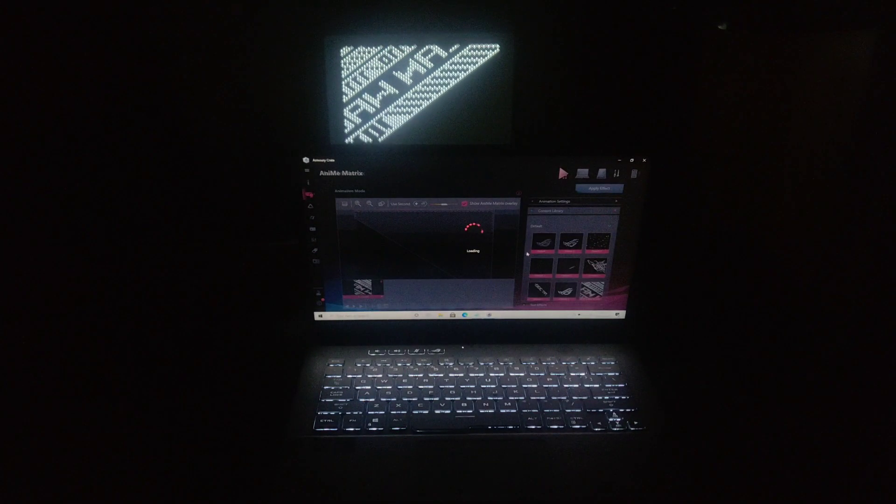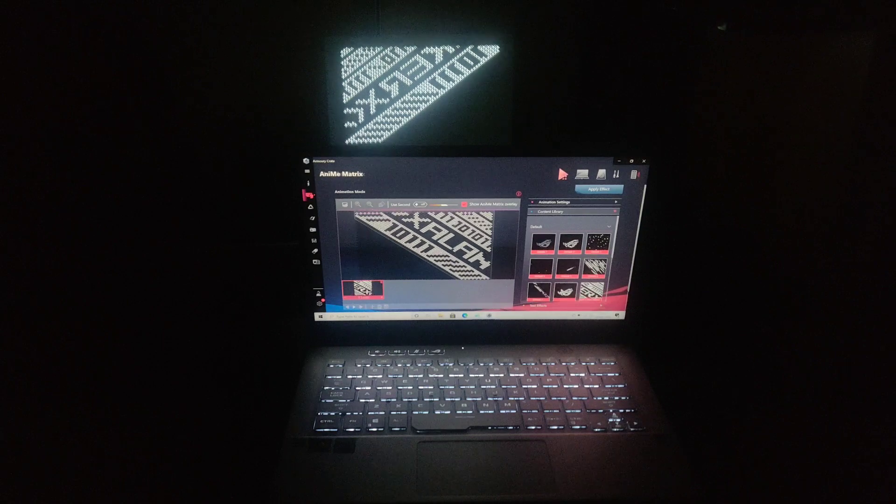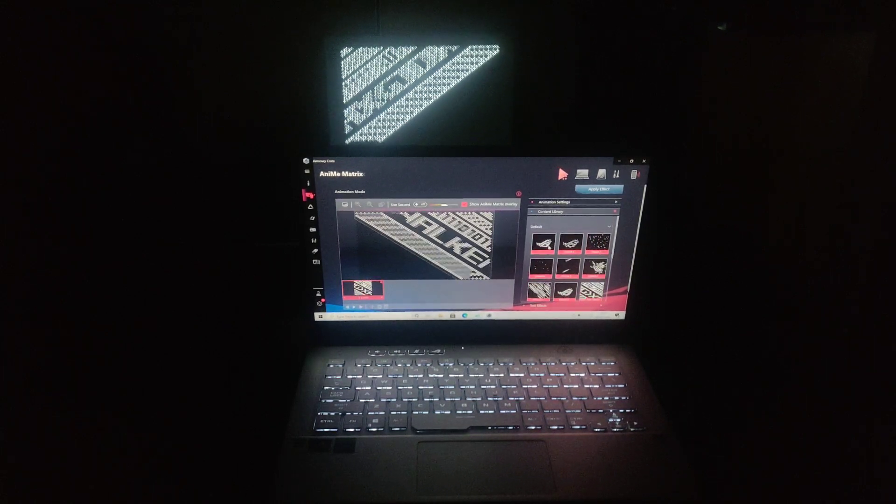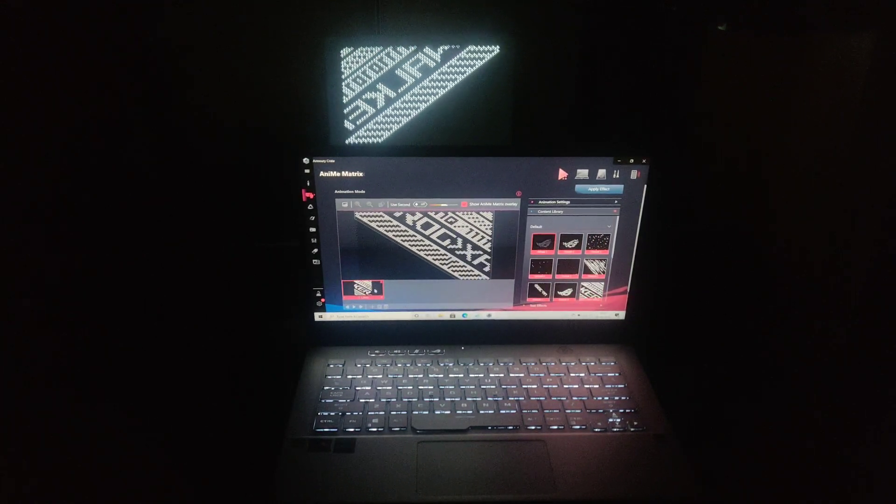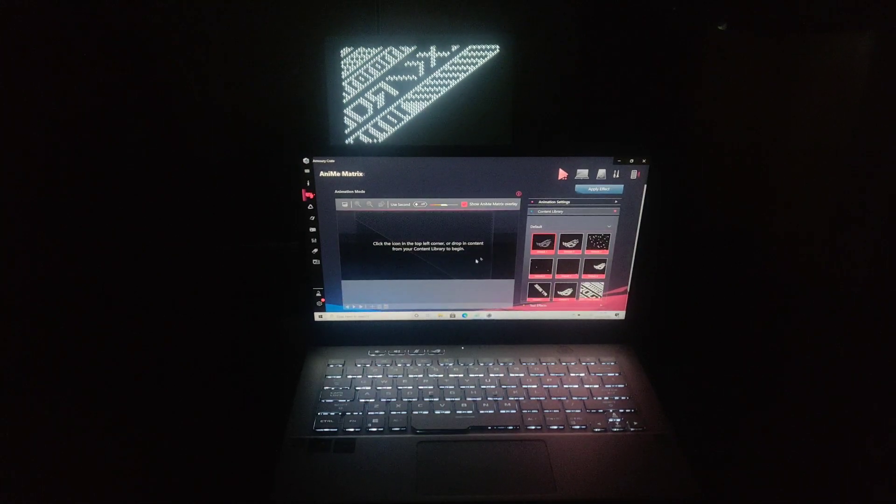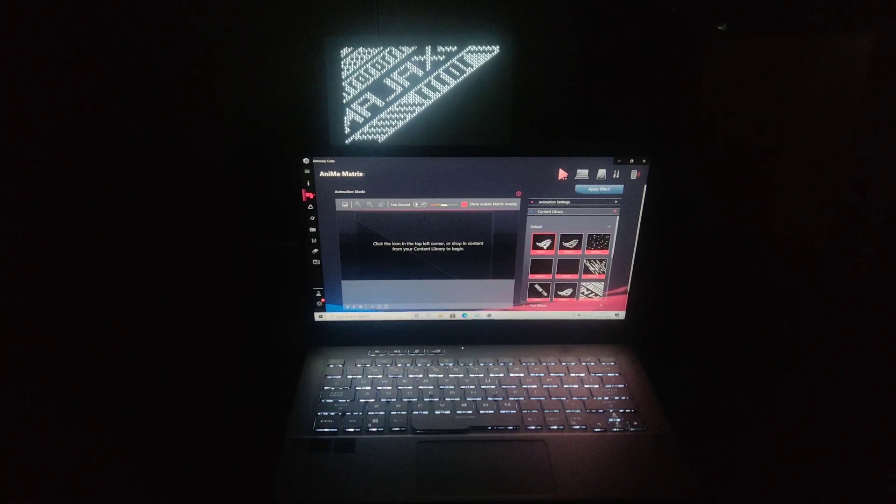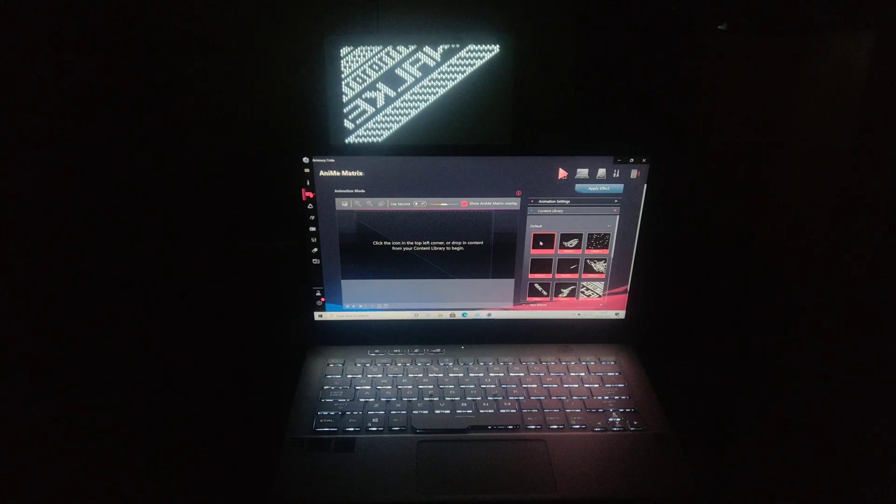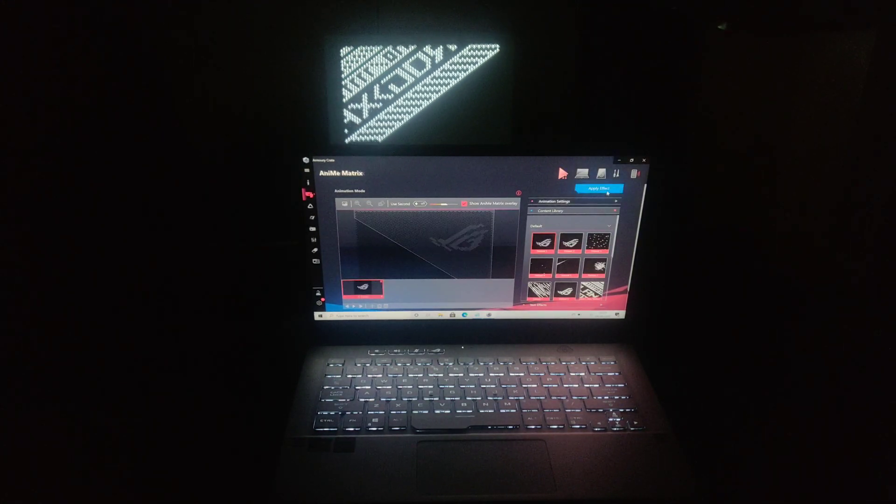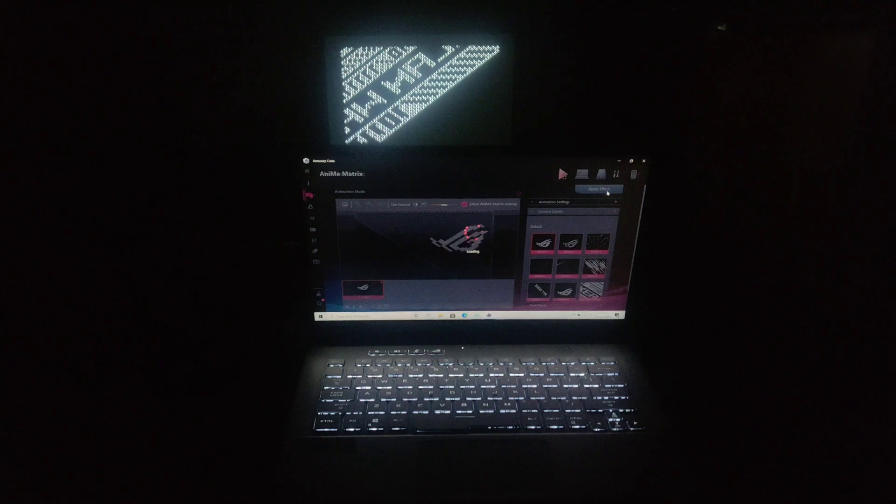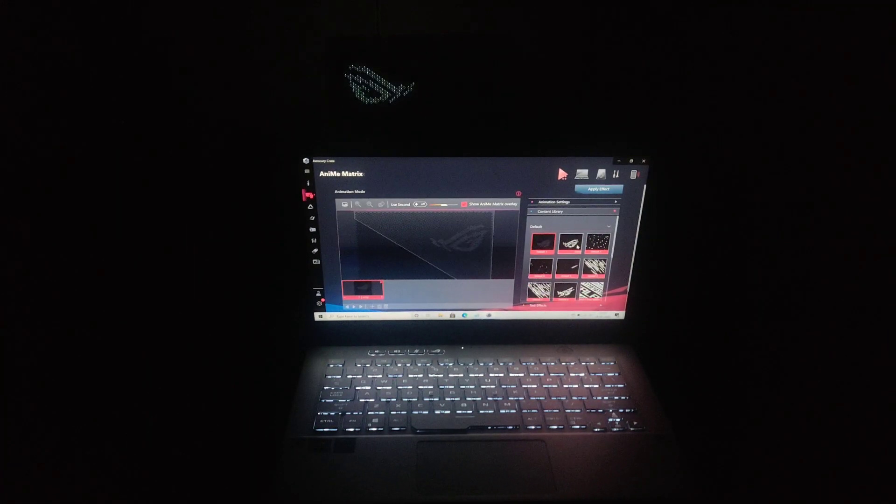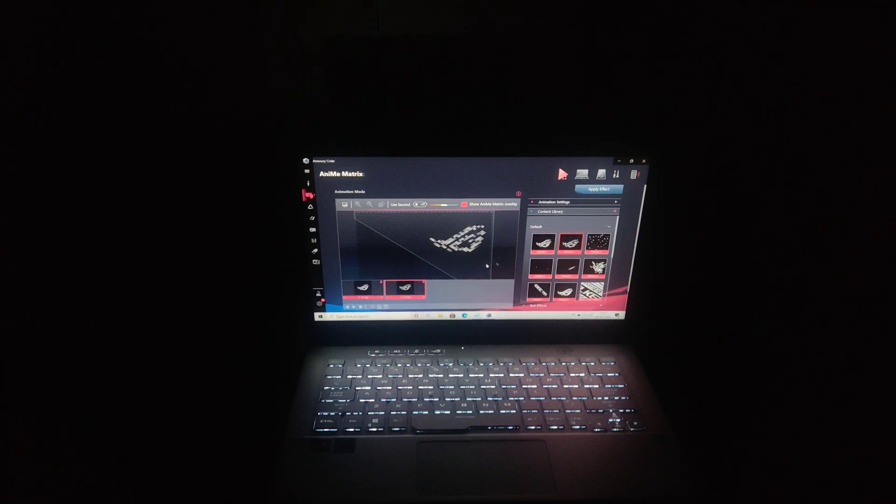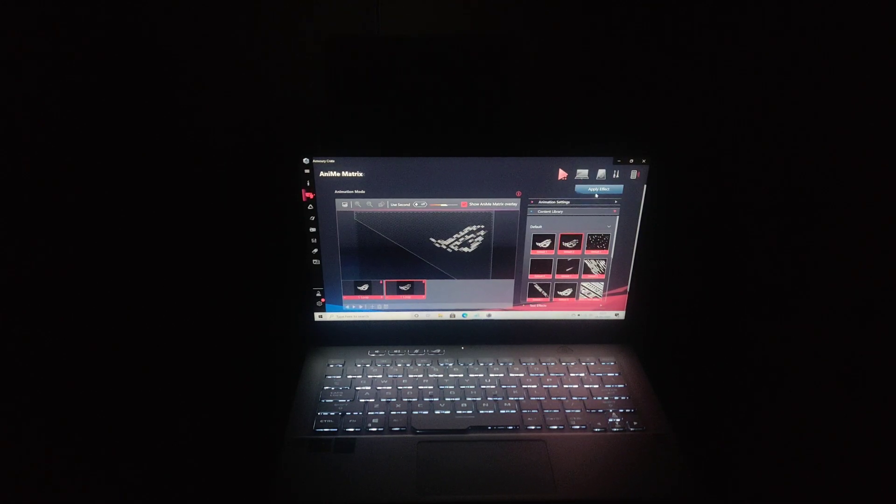Here are some pre-installed AniMe Matrix GIFs. Let's apply this and check how it looks. Select one of these and press apply effect. It's that simple. You can configure GIF in loop as many as you want.